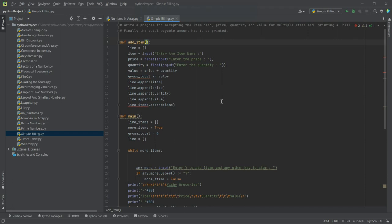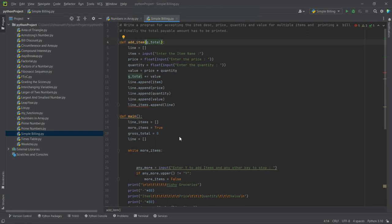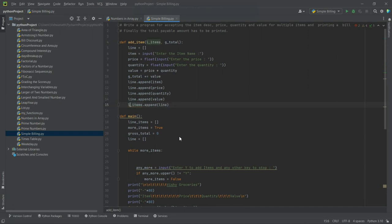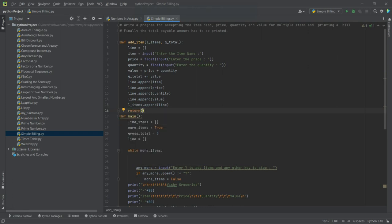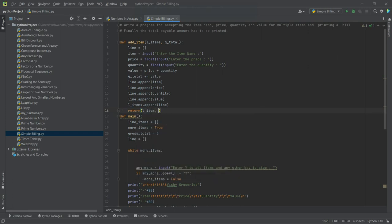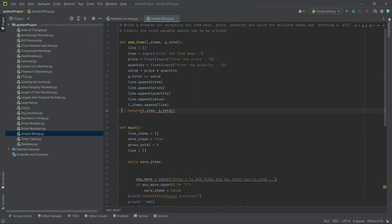So that is something we will have to accept it so that it can be accumulated. So let's say gross_total, which means here we will have to rename this to g_total. Now another thing that is not there is line_items, so that again we will have to accept it so that we can keep adding to this. So l_items, and we will rename this as l_items.append, right? And that will be returned back.